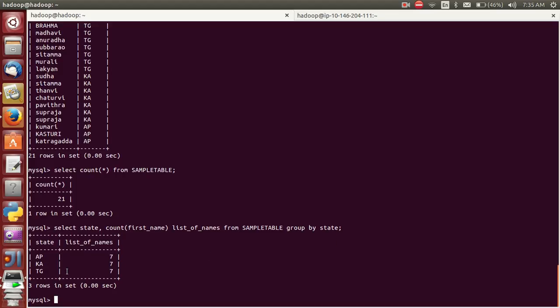So the result shows 7 members from AP, 7 members from Karnataka, 7 members from Telangana. Now I want to know what are their names. It is much more difficult, and in most cases we will use a function called GROUP_CONCAT — it is almost the same approach.